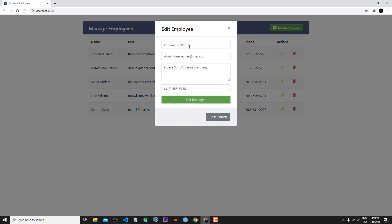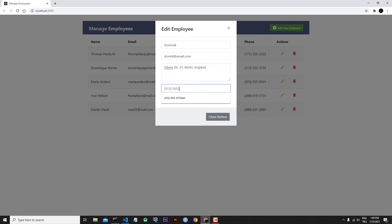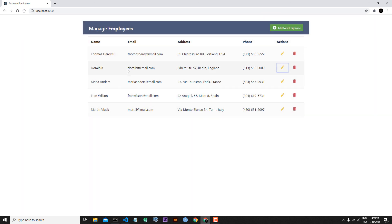Let's this time update Dominic. I will click the edit button, write 'dominic@email.com', change the address from Germany to England, and change the phone to '00000'. I will click the edit employee button — and here you can see that we changed the information successfully. This is the end of today's lesson; we will see each other in the next lesson.